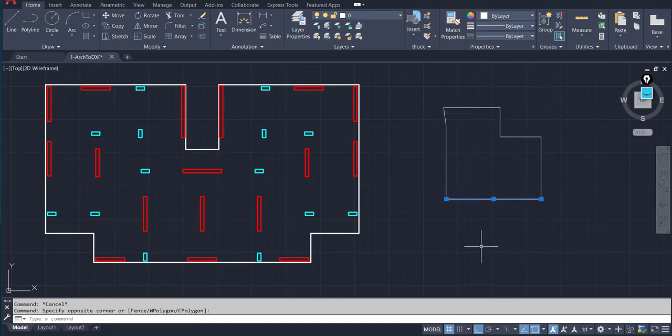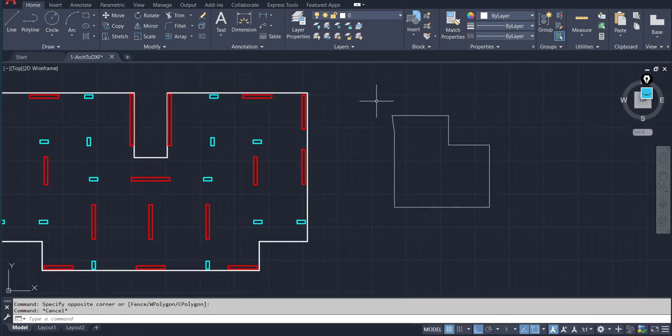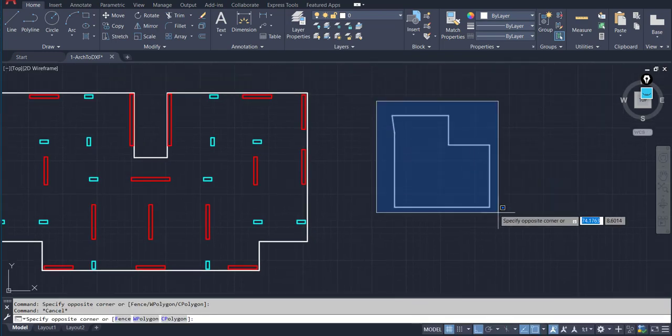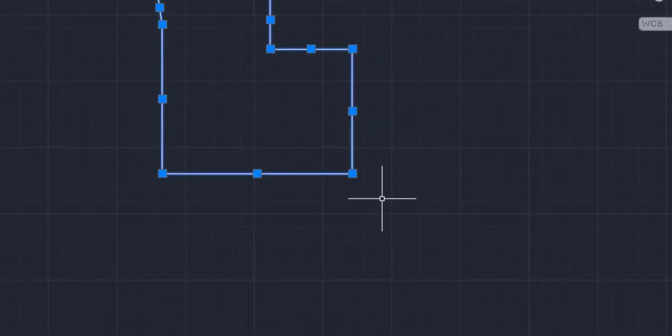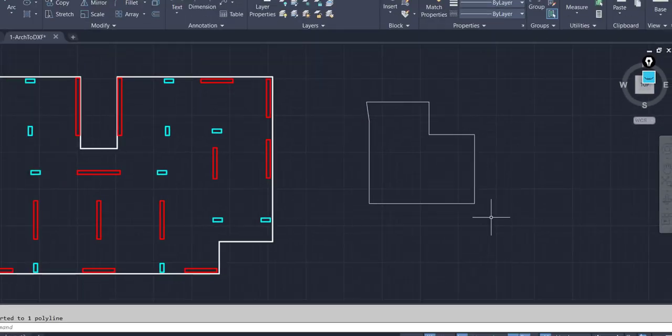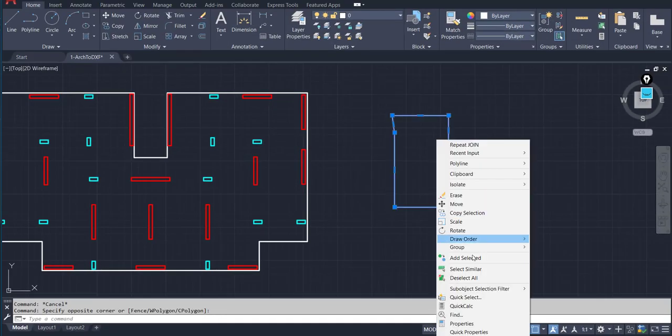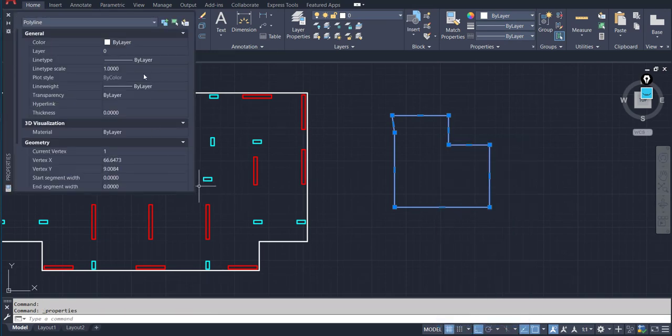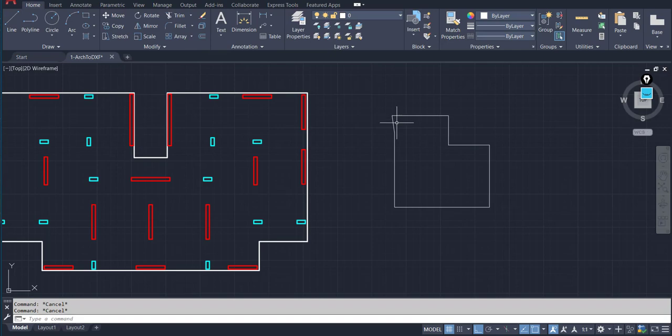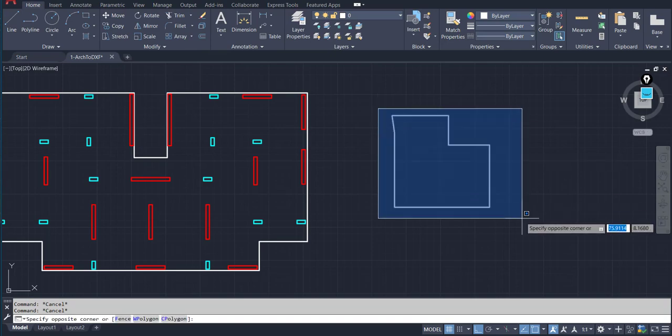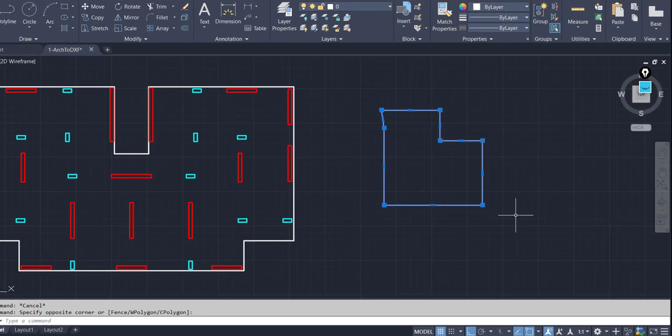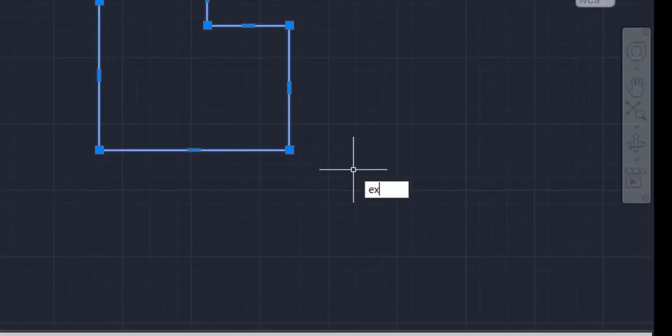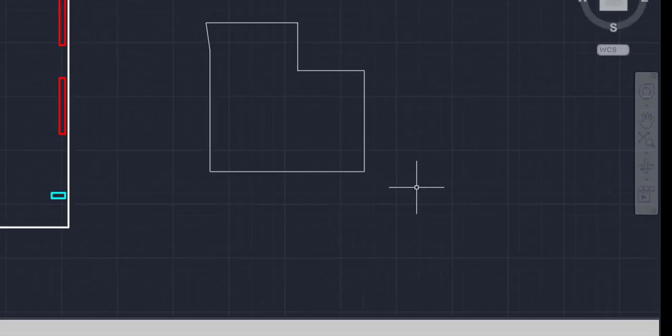Select all lines and type join and now it's polyline. And if you want to convert from polyline to normal lines, select your polyline and use the explode command.